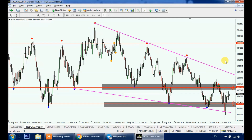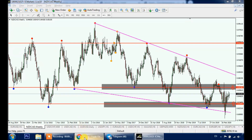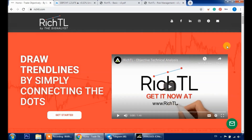So far we've covered how to use RichTL to do objective market structure, find potential range breakouts, and draw objective support and resistance, trend lines, and patterns. Now I'll give you an overview of what you will get when you join our community.